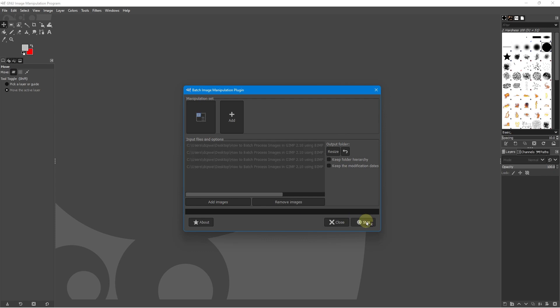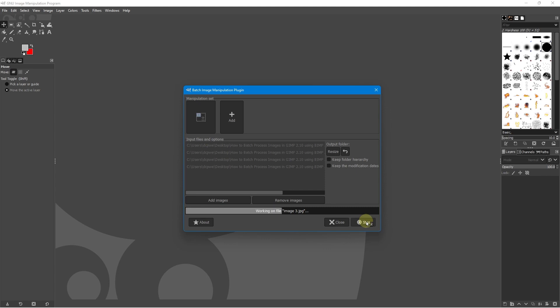And this is how I batch manipulate maybe 50 or a hundred images, especially if I want to add them to my portfolio for my website, or if I want to upload loads of images to social media, maybe some sort of gallery. And I don't want to upload like 50, 60 megabytes worth of images. I want to compress them all down and then upload them.